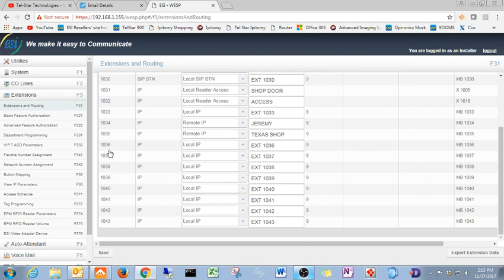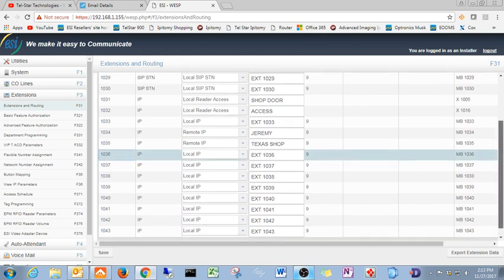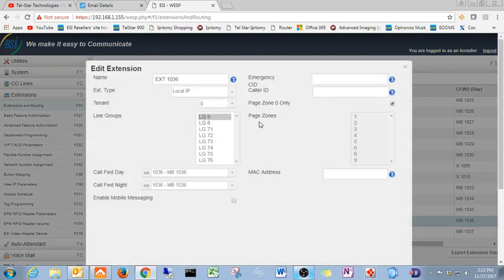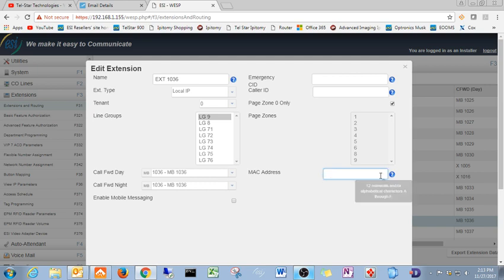So what you're going to want to do is click on the column that you want to change. Come back up here and hit edit selected rows. Put your MAC address in right here for your reader. Pretty simple.